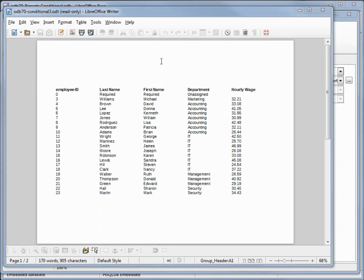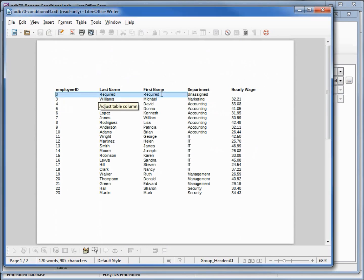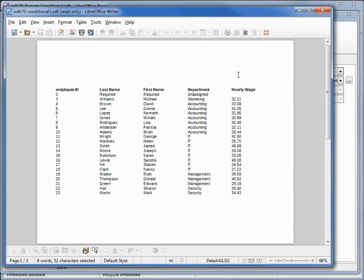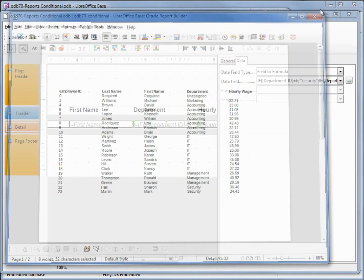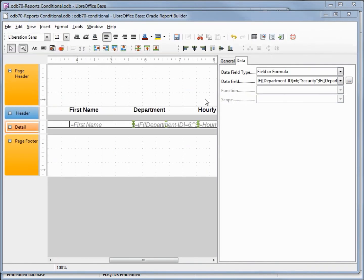We notice in this report we've got that employee ID of zero with the required required. We do not want this to show up in the report. I'm going to close this. I'm going to click down in this gray area.